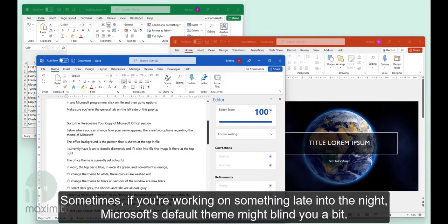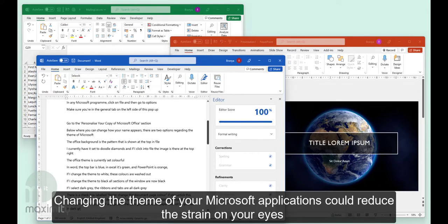Sometimes if you're working on something late into the night, Microsoft's default theme might blind you a bit. Changing the theme of your Microsoft applications could reduce the strain on your eyes.